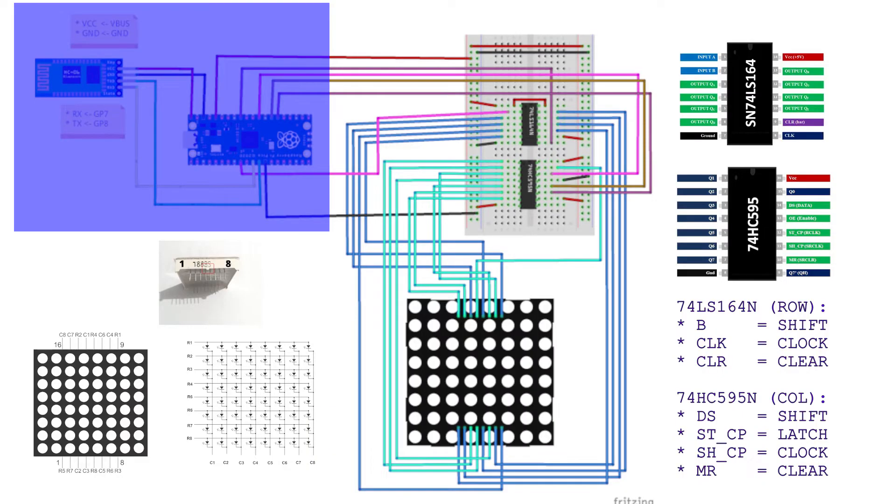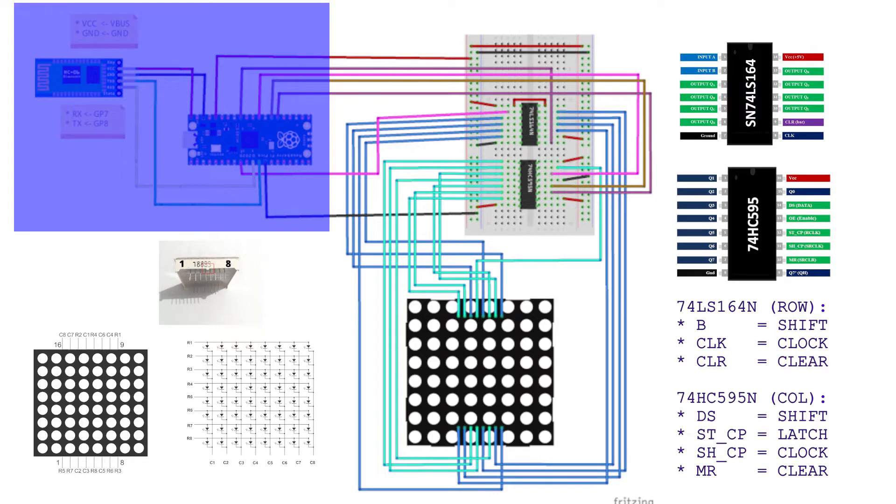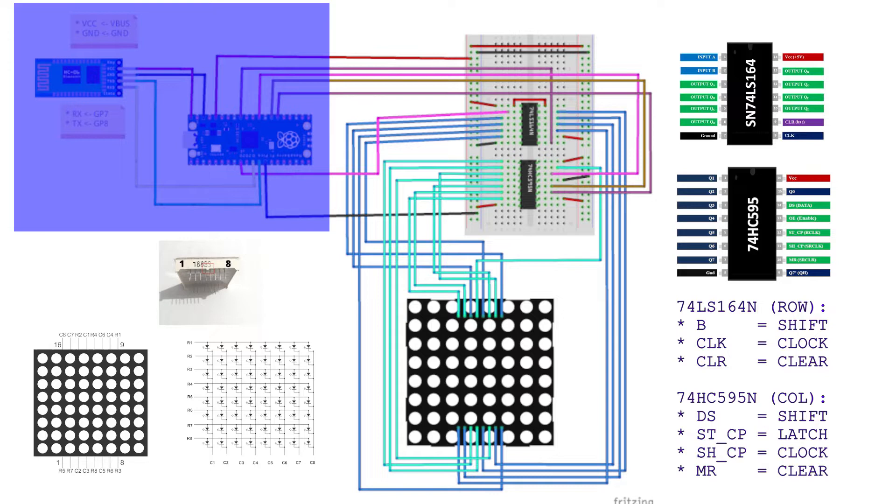For 74LS164N connections. Connect VCC to 3.3V of Pico. Connect GND to a ground pin of Pico. Connect A to VCC of the shift register itself. Connect B to GP6 of Pico. Connect CLK to GP27 of Pico. Connect CLR also to 3.3V of Pico. Connect QA to QE to the row pins of the 8x8 LED matrix.